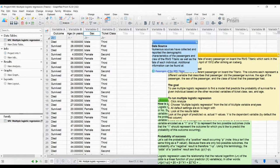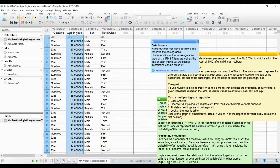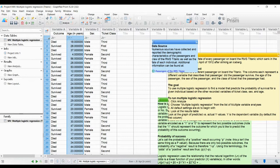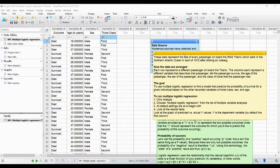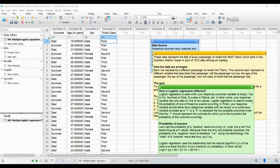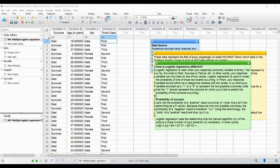The first thing you should do whenever you see data is understand what type of data it is - that is very important. This is categorical data, this is continuous, and this is categorical. So you have three different categories of data and one continuous variable. Now let us understand what logistic regression is, and how it differs from other methods - that is when you have to use logistic regression.